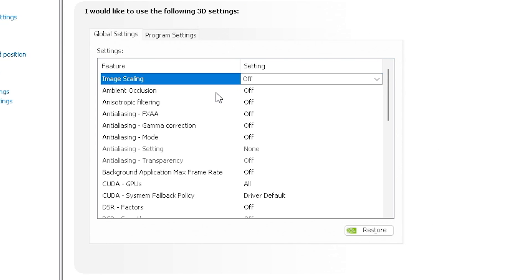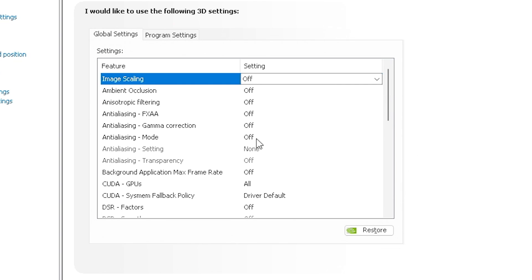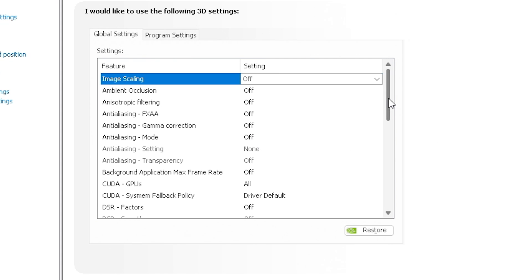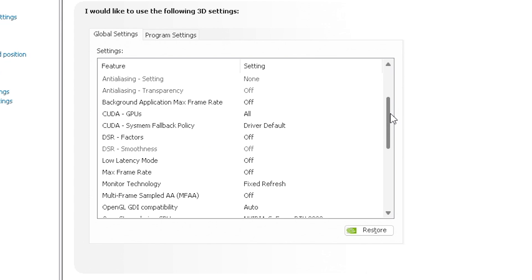We're going to turn off Image Scaling, Ambient Occlusion, Anisotropic Filtering - all these settings are available in-game, and I'd rather have them application controlled rather than the NVIDIA Control Panel changing them. So Anti-Aliasing Mode, Gamma Correction, we're going to turn all off. Background Application, Max Frame Rate, we're just going to turn off. We're going to let the game control that.